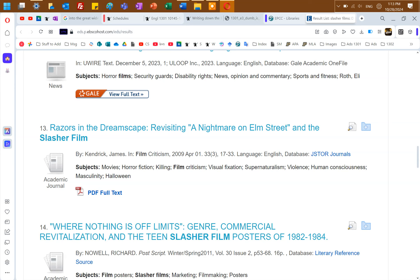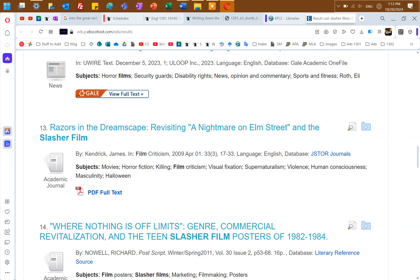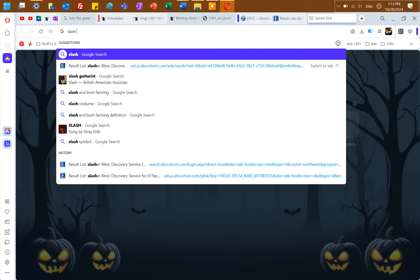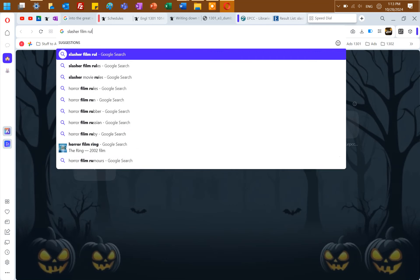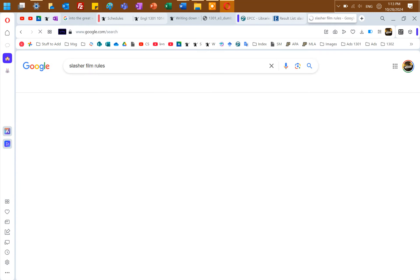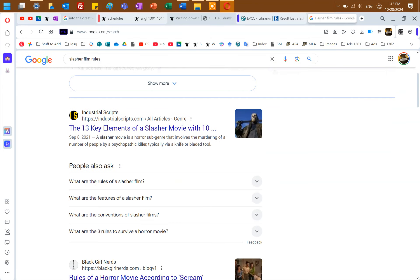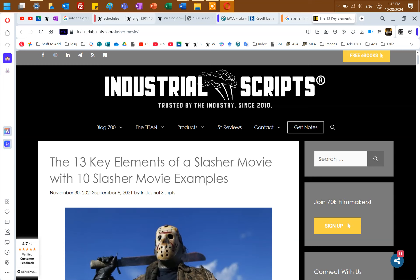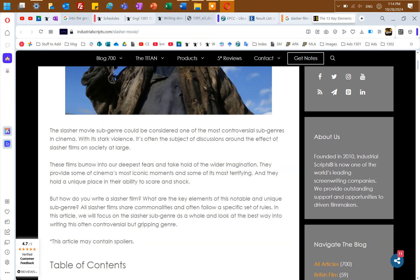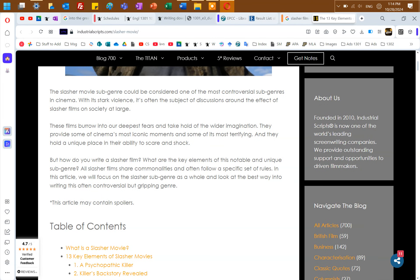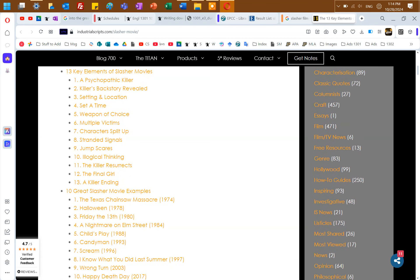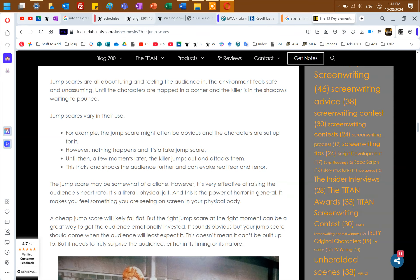So you'd want something that gives you, hey, what's the basic kind of focus of a slasher film? Slasher film rules. Oh, check this out. I can do this. And here's, industrial scripts. We'd figure out 13 key elements of a slasher film movie. And so we'd want to find out, look, are we going to trust these? It says trusted by the industry, but we're going to make sure we trust it. But if this is, if they are a good source, then they're talking about scripts, they're talking about writing, what works in getting this kind of stuff on video. So this becomes a really good source. And so this talks about, like, or we could just go look at jump scares. Say there's a lot of jump scares, and you want to say, look, are these done in that traditional way, or in a very different way? There's all sorts of things like that. A cheap jump scare will likely fall flat, but the right jump scare at the right moment can be a great way to get an audience emotionally invested.